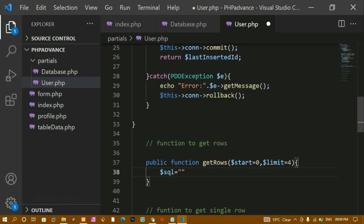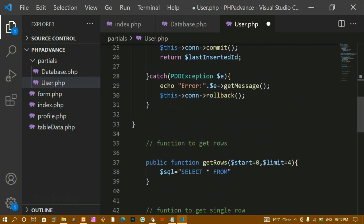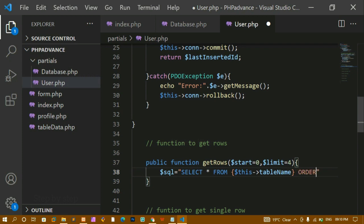I'm writing the SQL query: SELECT * FROM the table name. I want to fetch all the data, so I'm writing SELECT * FROM table_name, and I'm adding ORDER BY in descending order. If you don't specify descending order it's fine — the data will display in ascending order by default.